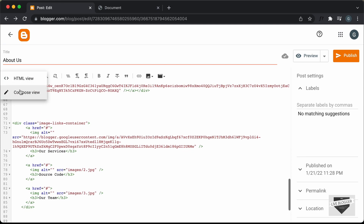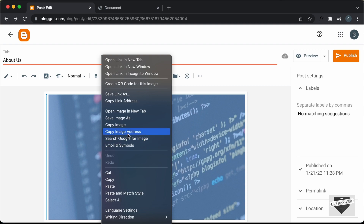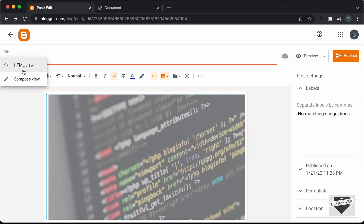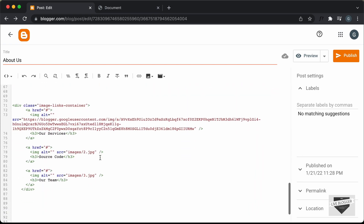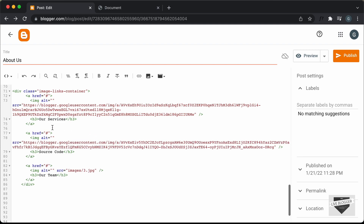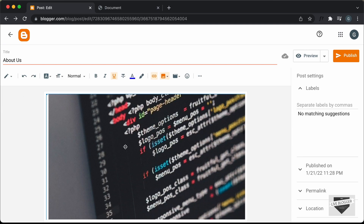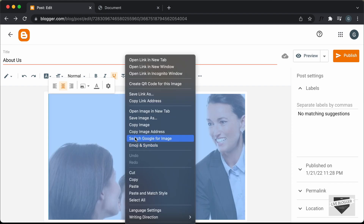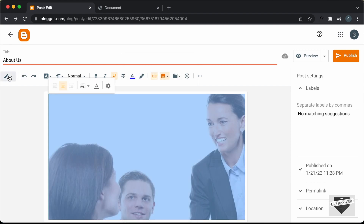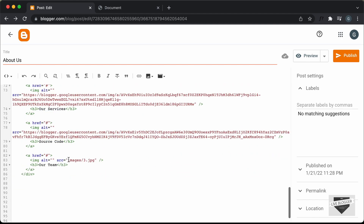Now we will do the same for the second and third images. Let's go back to the compose view and right-click on the second image and click on 'Copy Image Address'. Let's go back to the HTML view and paste the link over here. Now we need the link of the last image, so let's go back to the compose view, right-click, and click on 'Copy Image Address'. Let's go back to the HTML view and paste the link over here.